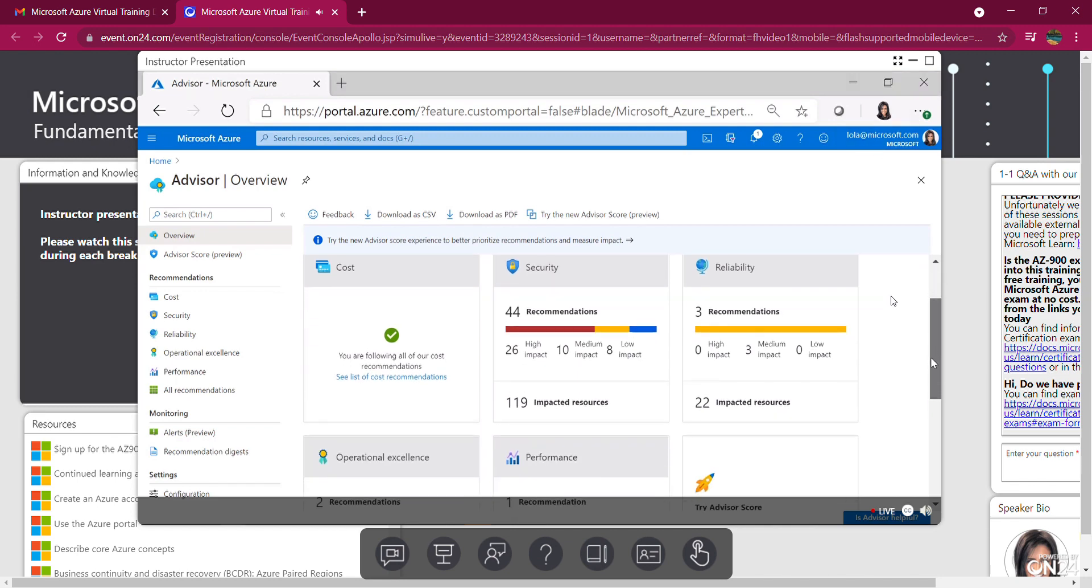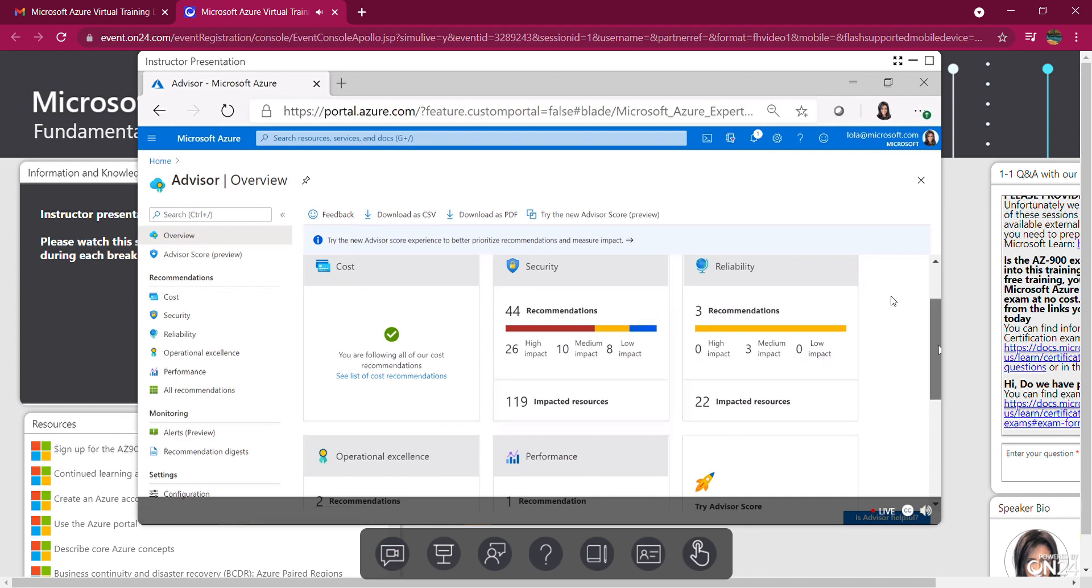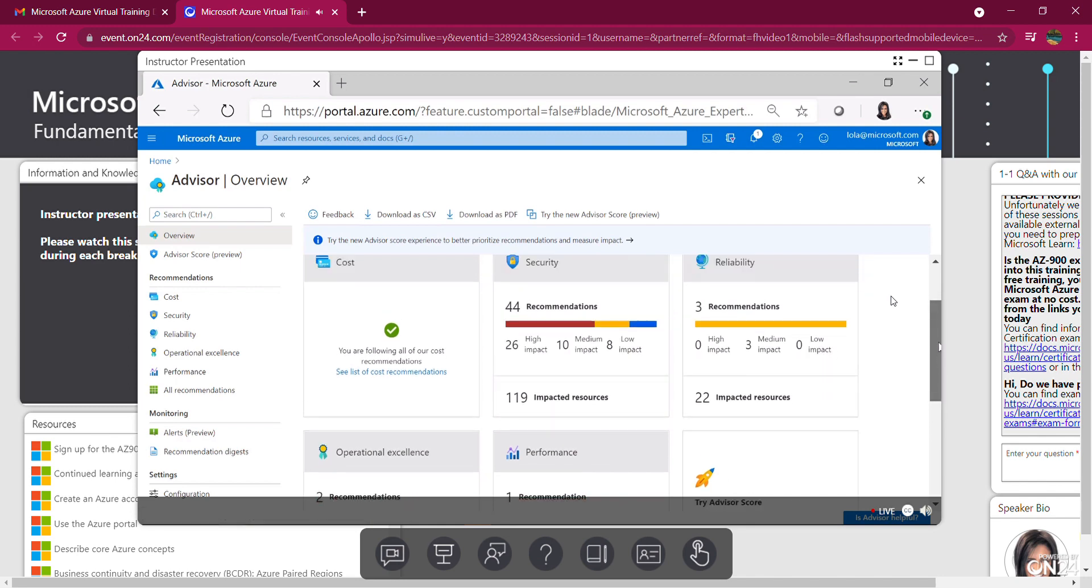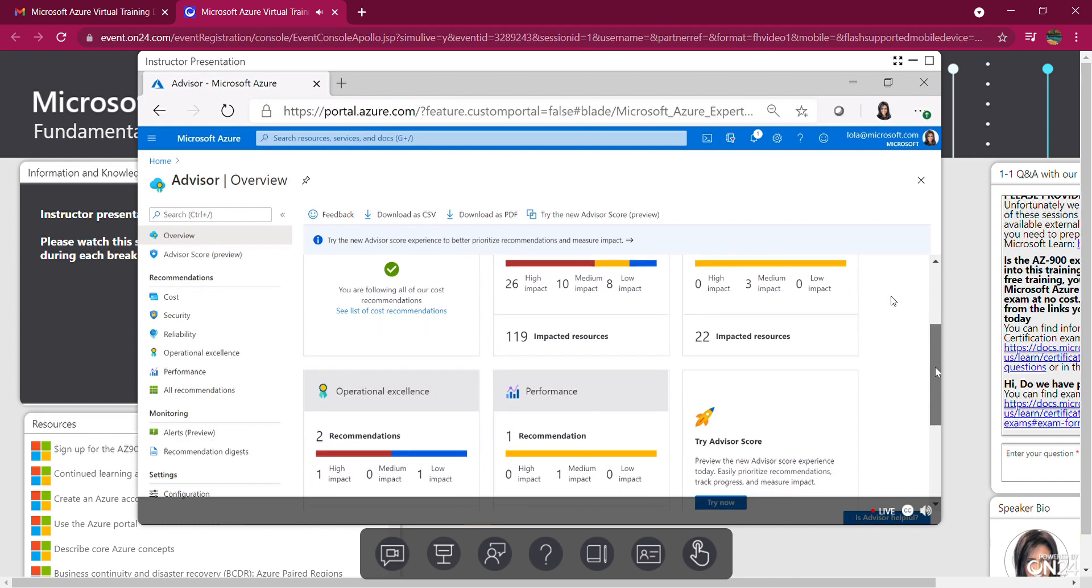I've got 44 recommendations in security. Some are high impact, which is red. I've got medium impact, which is yellow. And I've got low impact, which is green. I've got some reliability recommendations as well, a couple in operational excellence and some in performance.